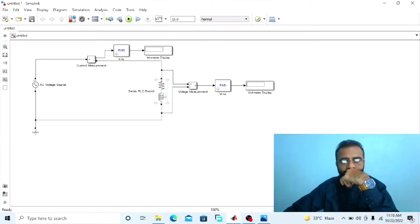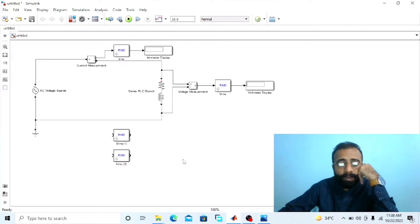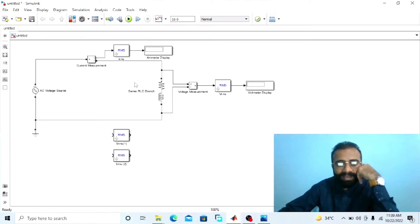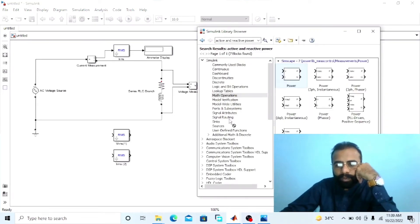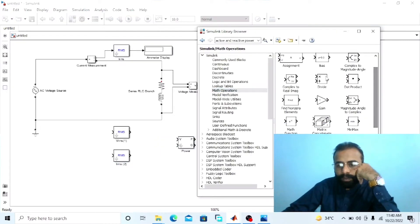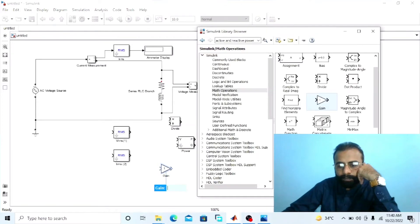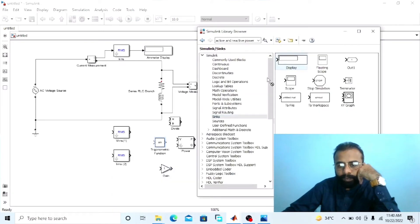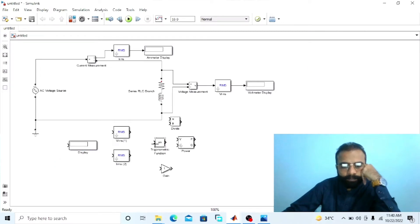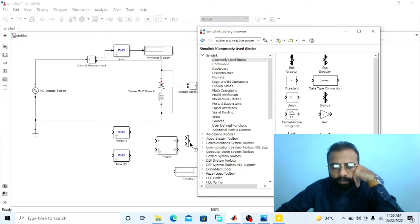Connect the RMS value block with the ammeter and this display will give us the current flowing through the RL circuit. In the MATLAB software there is no power factor measurement block available, so we have to design the power factor measurement block so that we can easily measure the power factor of this RL circuit. We also need to measure the active power drawn by this circuit. For this we need an active and reactive power module, a divide block, a gain block, a trigonometric function block, another display, a product block, and a multiplexer block.